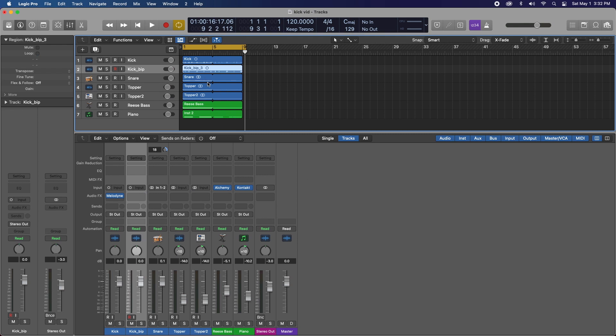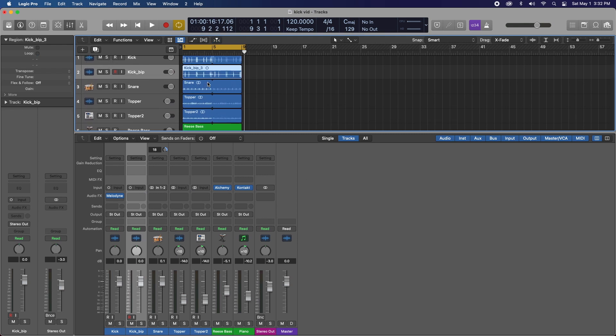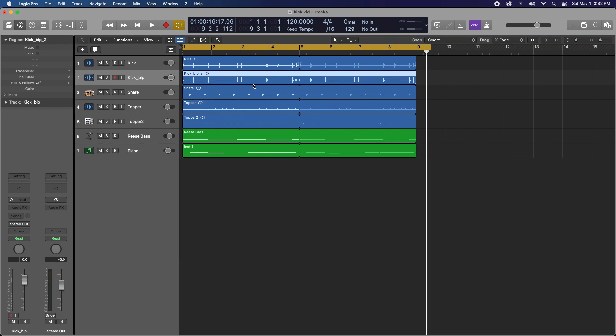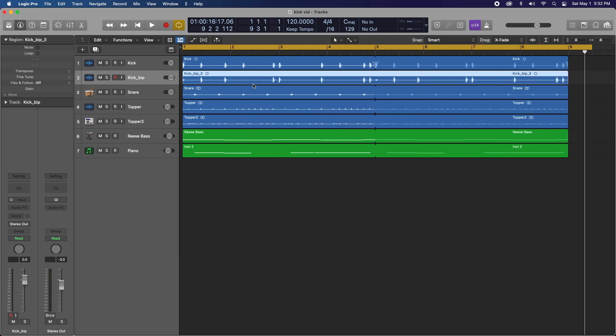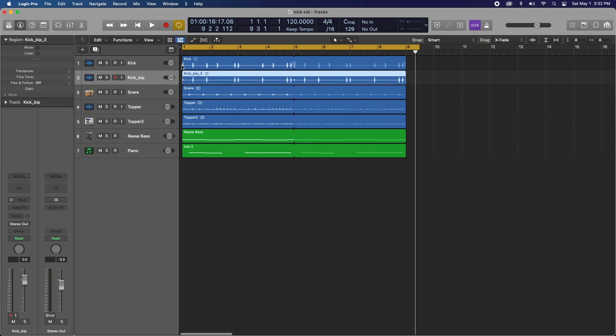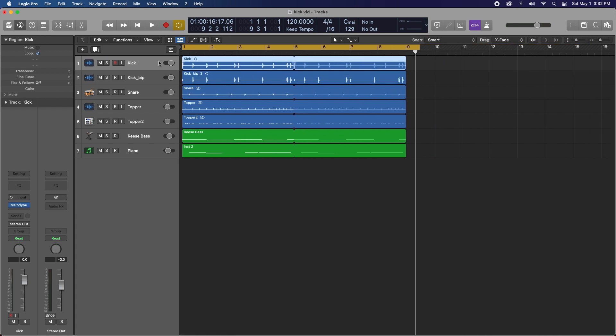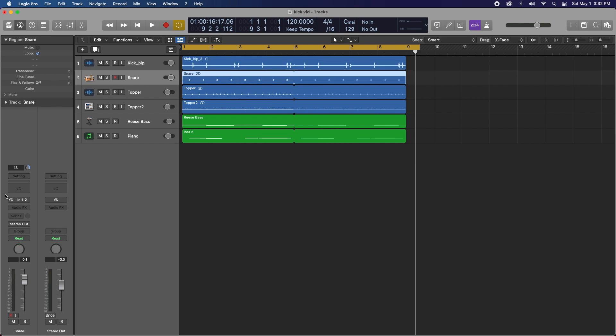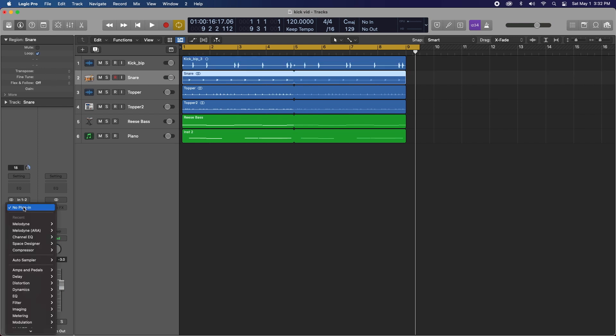And it'll bounce in place. And now you can see when I zoom in, the changes that we made are right here. So you know what, let's go ahead and just delete that old kick. And this is the new kick that we're working with. And let's go to the snare and repeat the process.